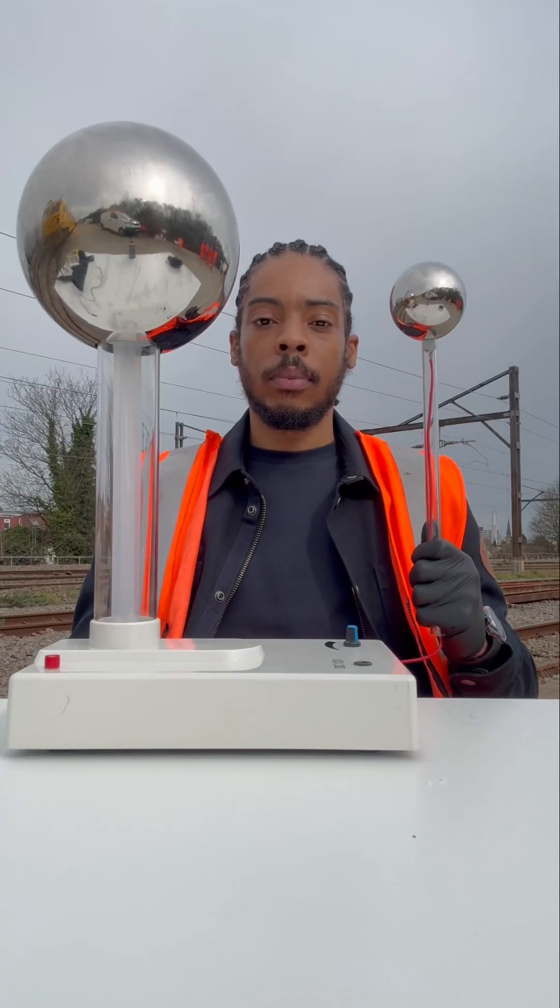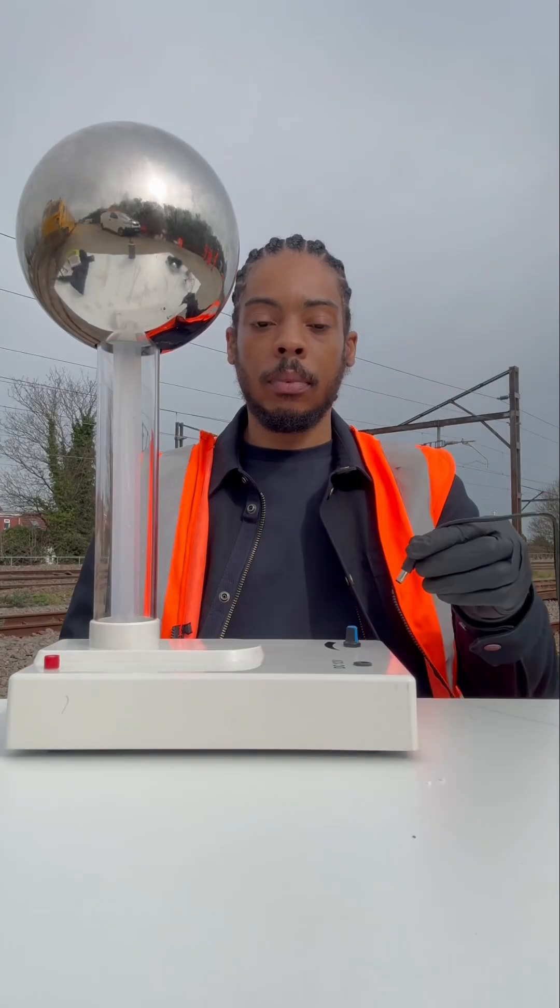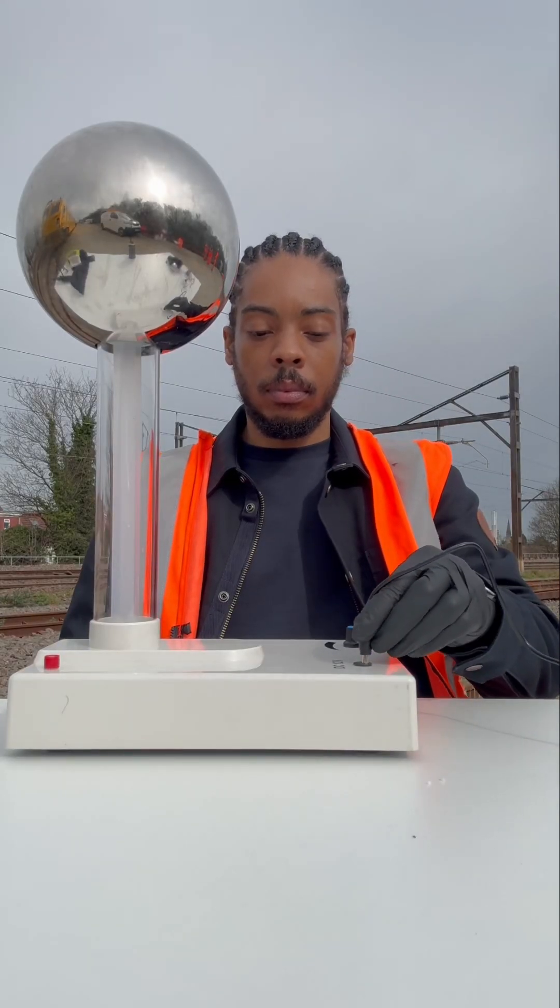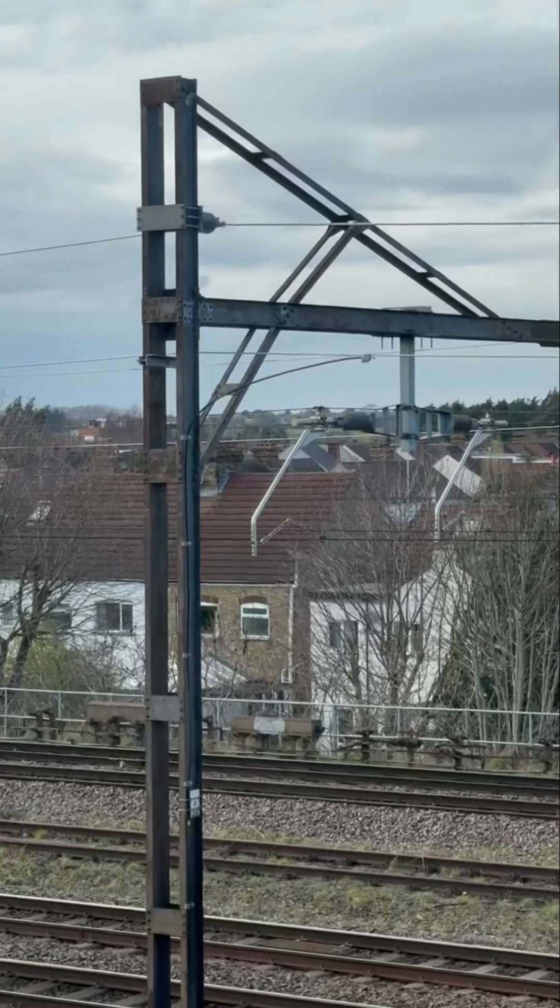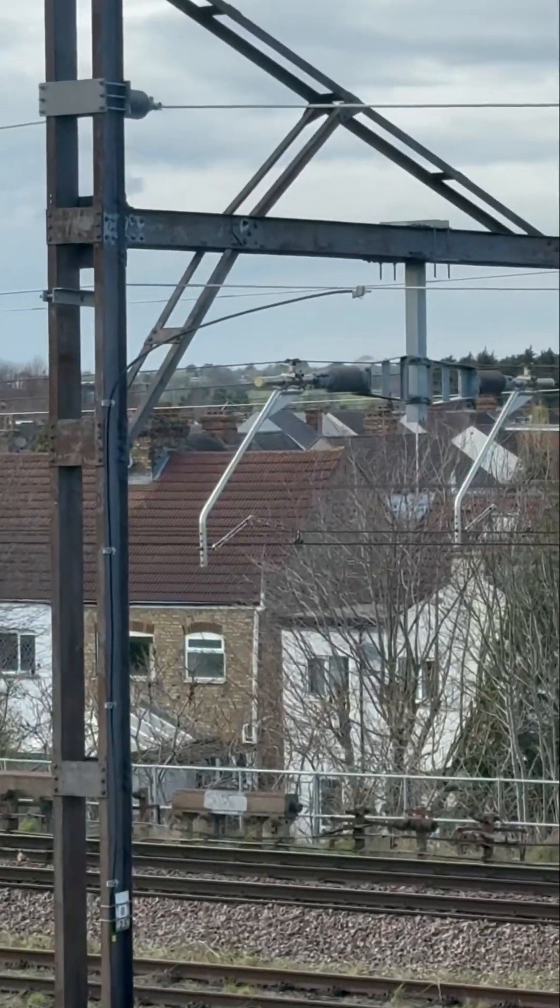Alright, cool. I'm going to use this Van de Graaff generator to show you how overhead railway cables can electrocute you without even touching them.